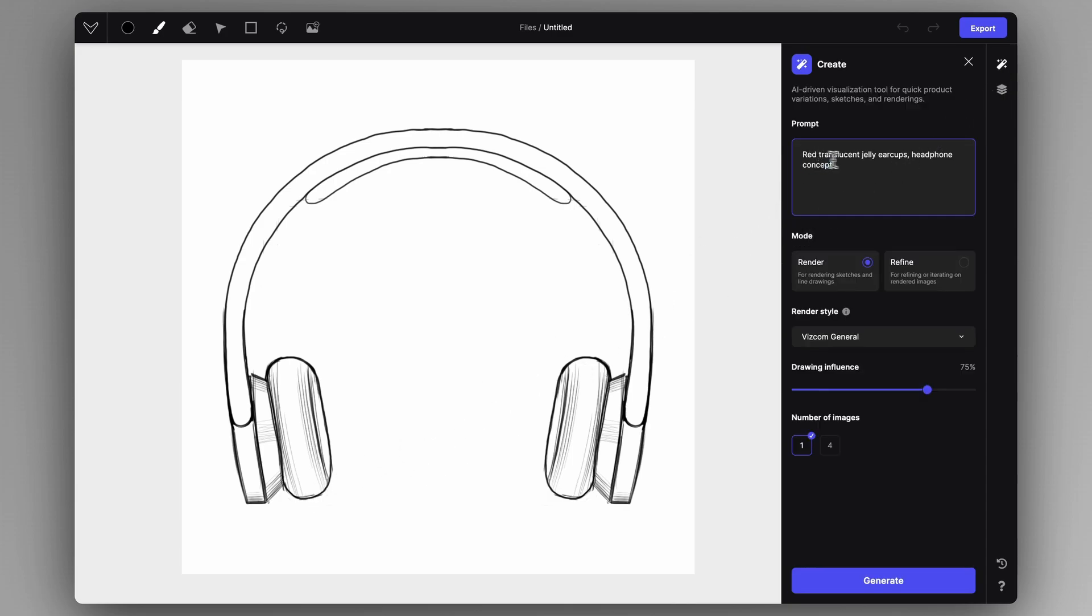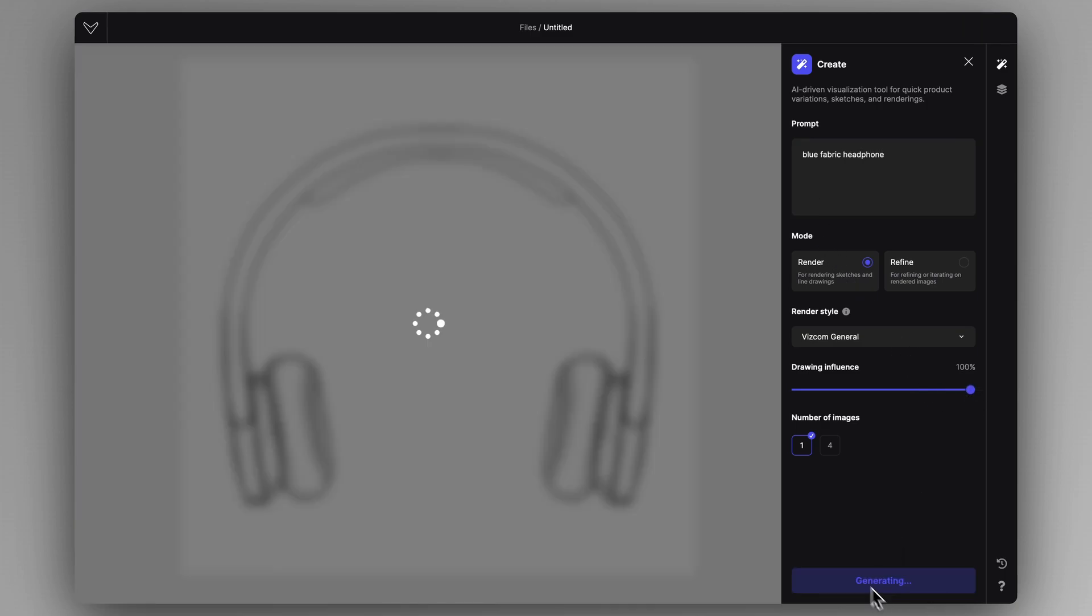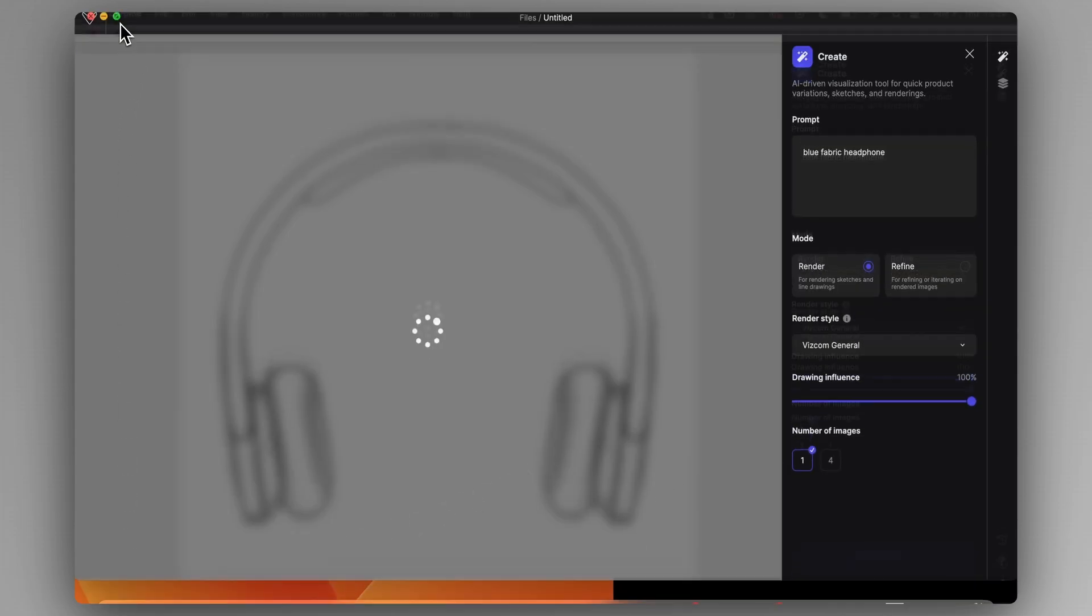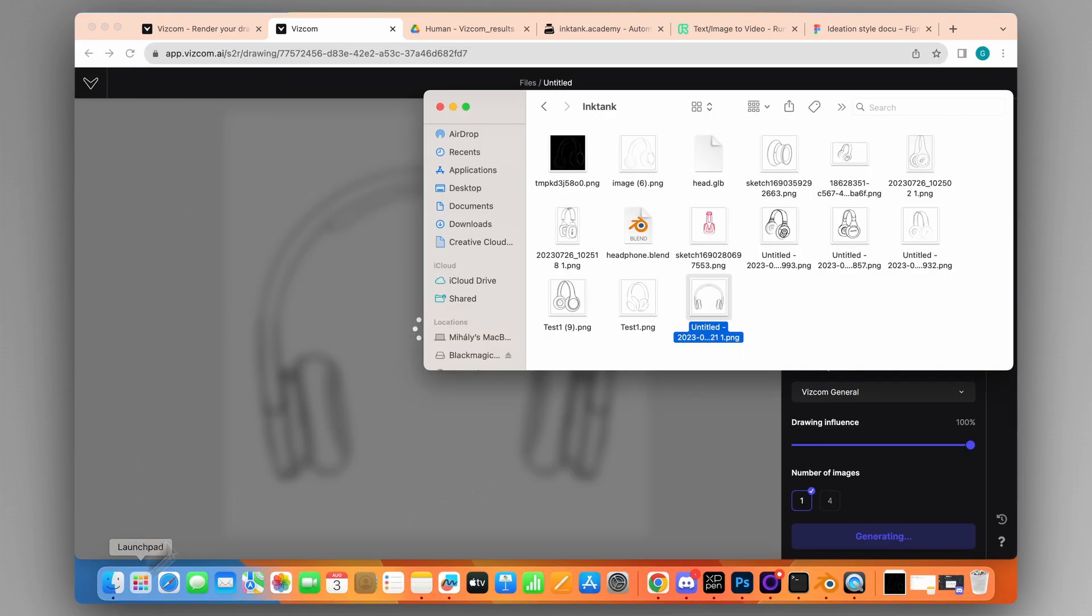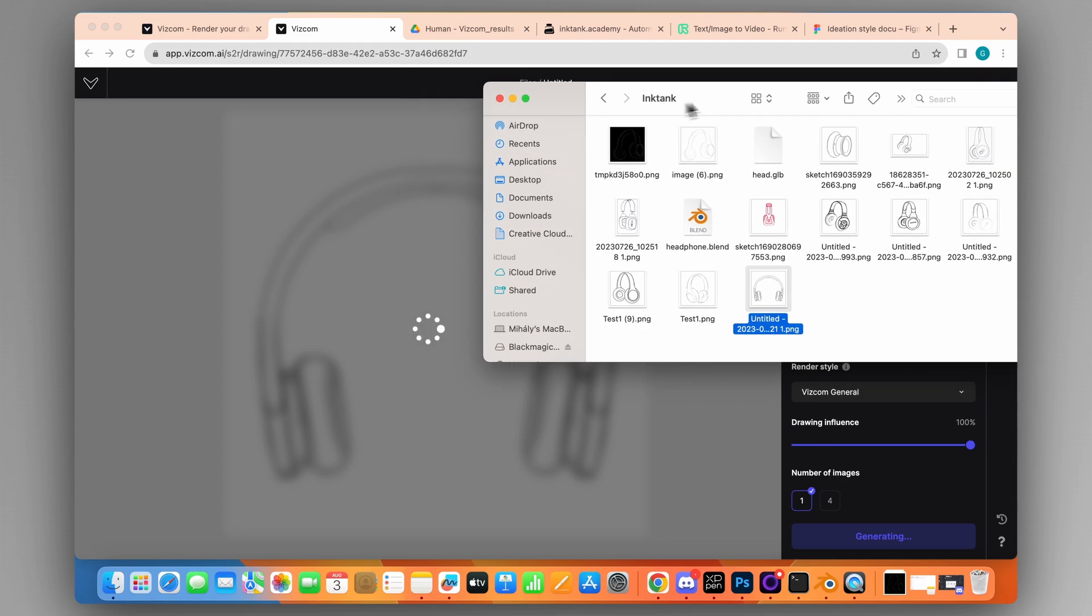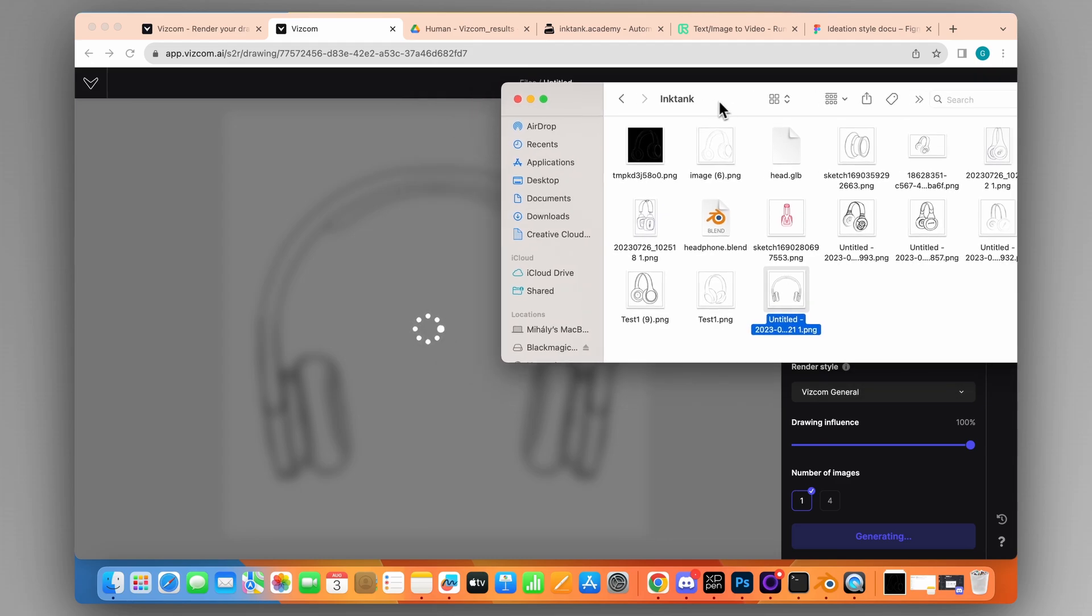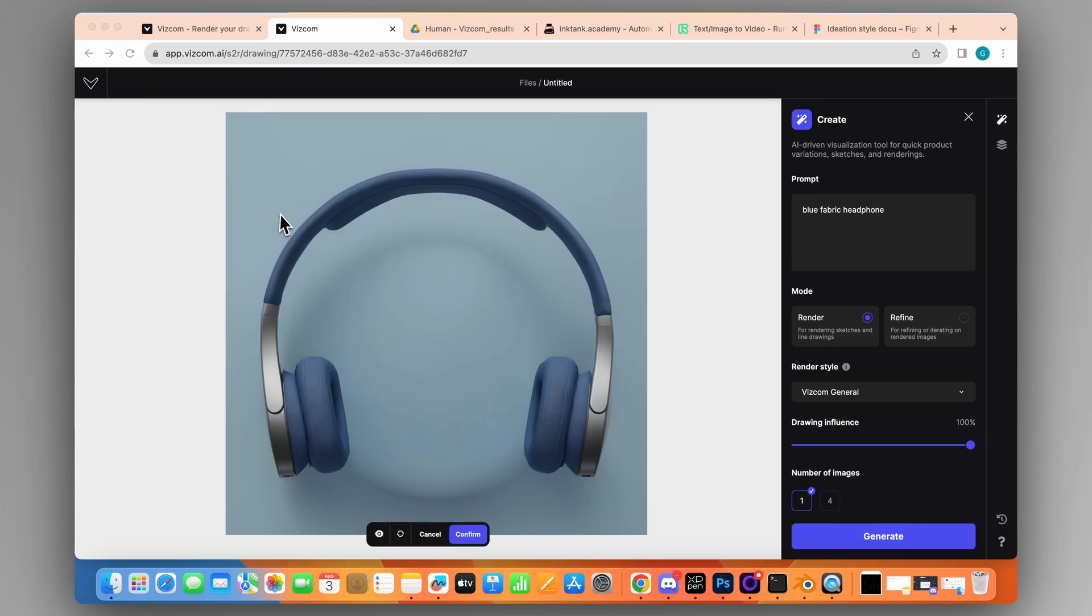Let's try something different, for example, a blue fabric headphone with full influence. While it constructs the rendering, I'm going to get another sketch. Just like that, we got some blue fabric as well.